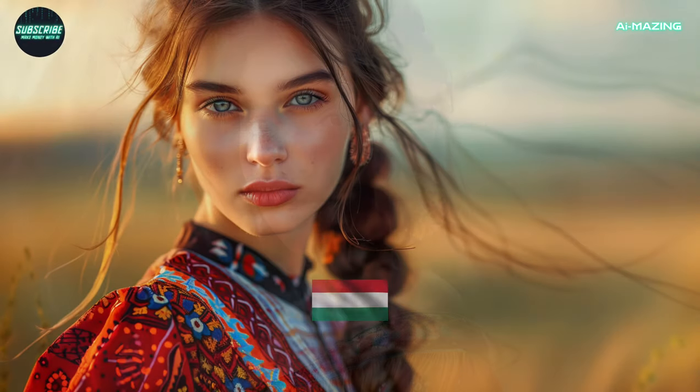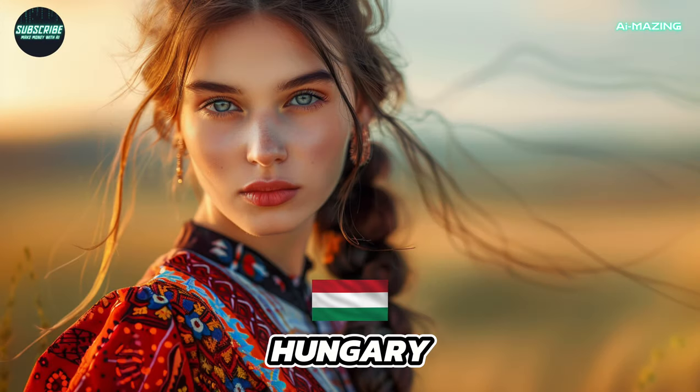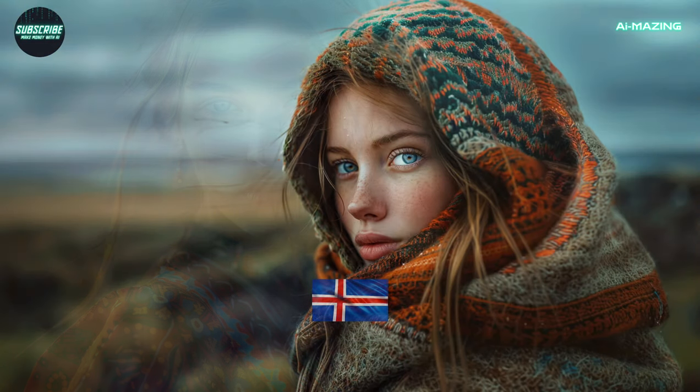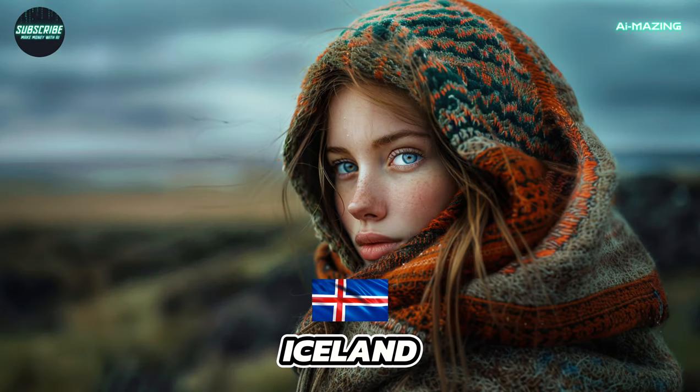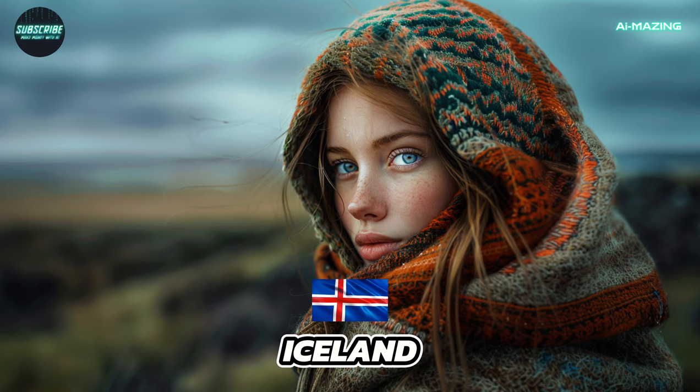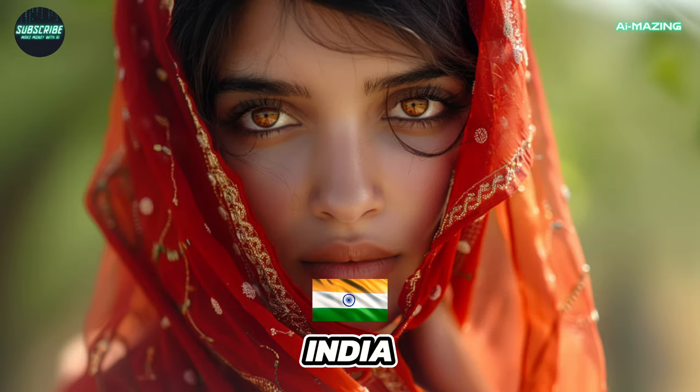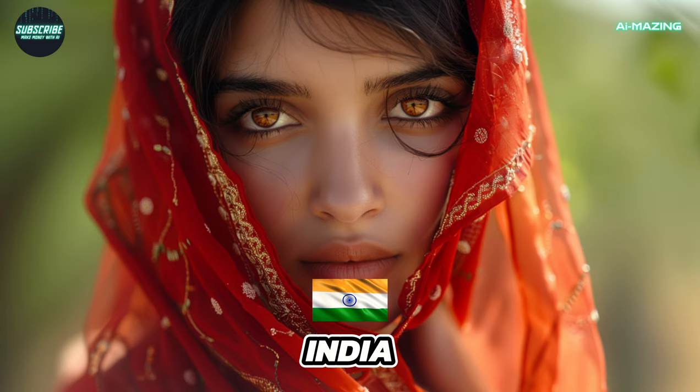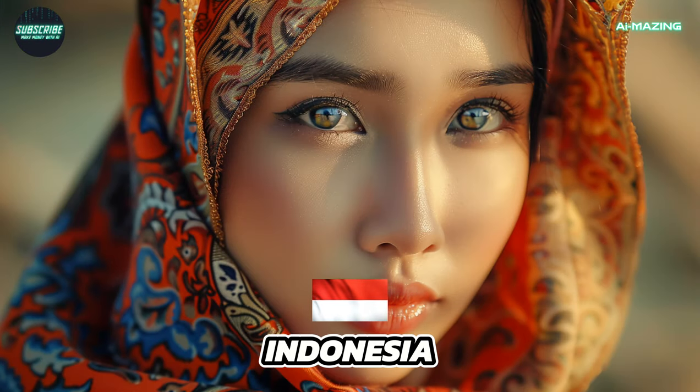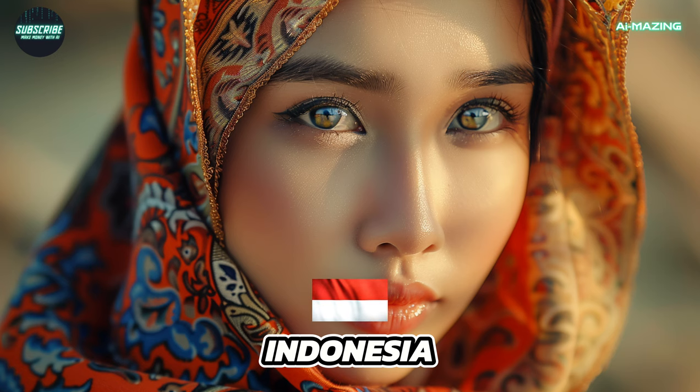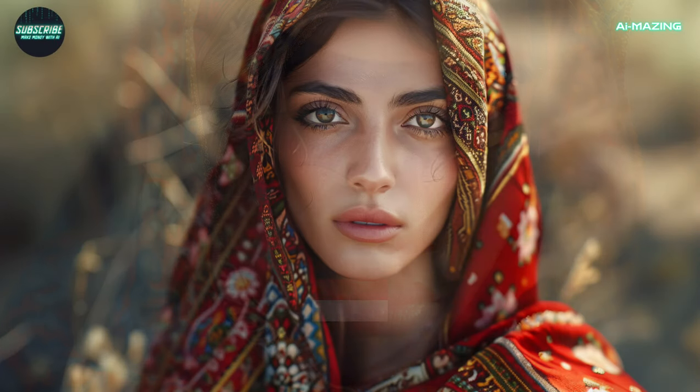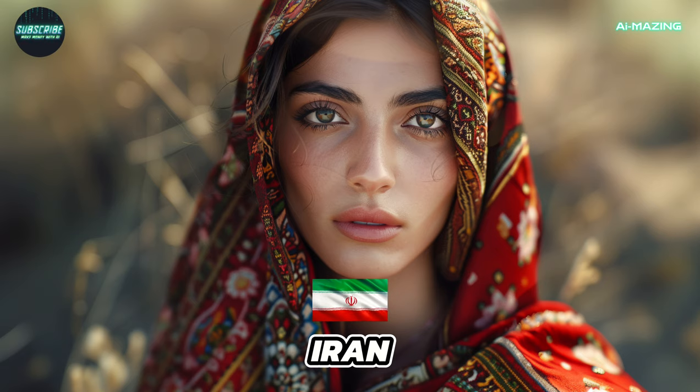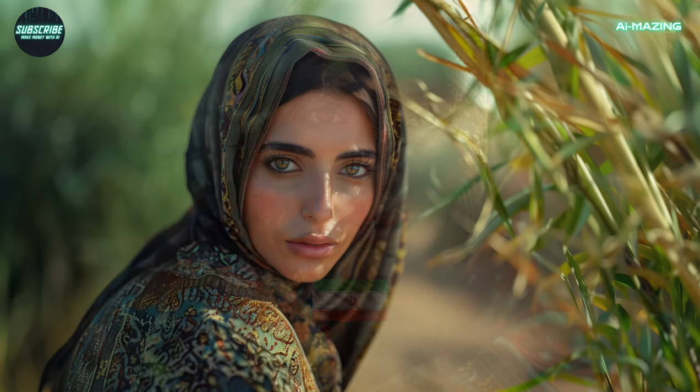Hungary. Iceland. India. Indonesia. Iran. Iraq.